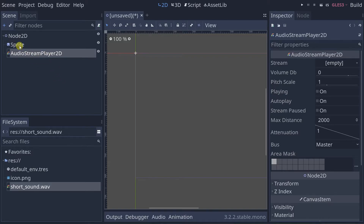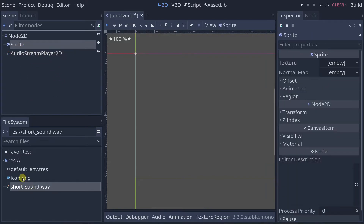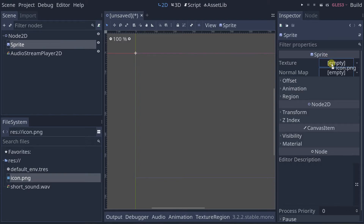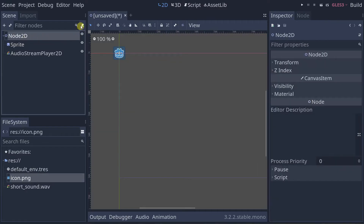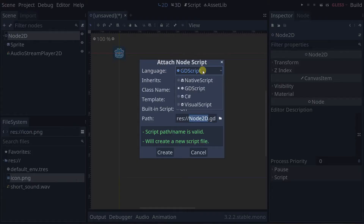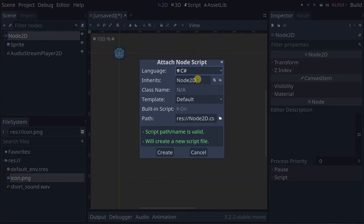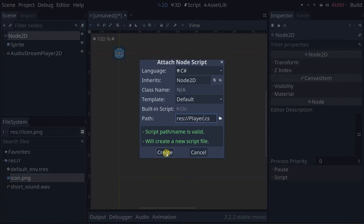Let's set an image for the texture. Now let's add a script to the player — make sure you choose C Sharp, that's what we do all our programming in. Let's call it player. I'm going to create this and open it in VS Code.